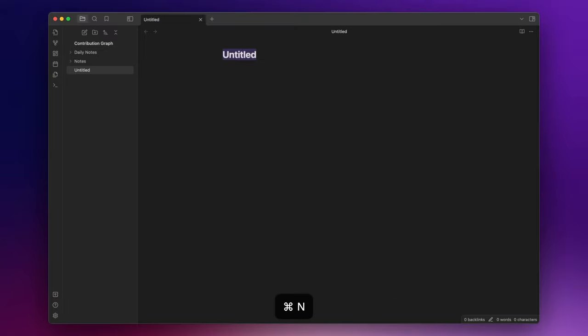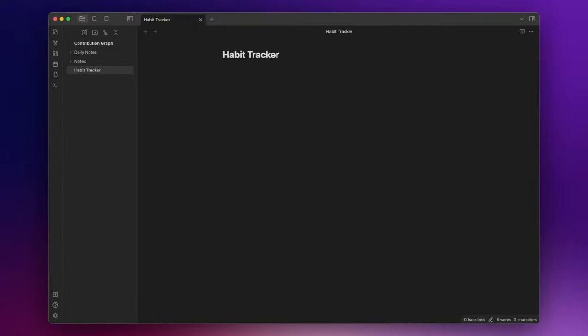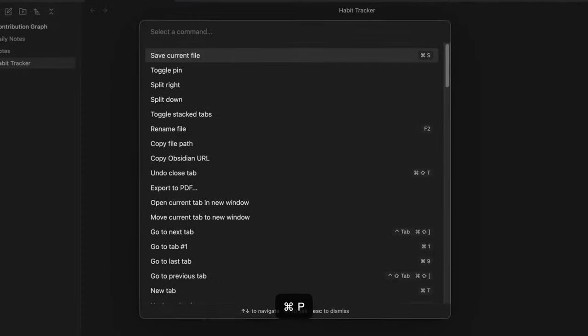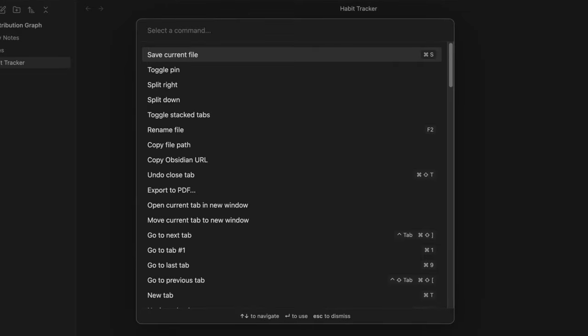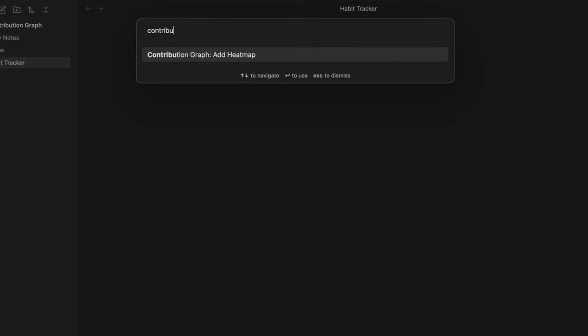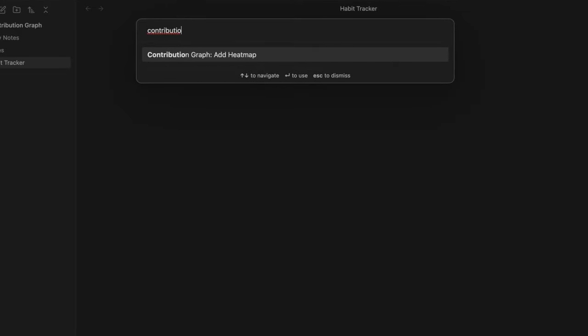Now let's create a new note and call it habit tracker. To create a heatmap you just need to open the command palette with command P or ctrl P and search for contribution graph add heatmap and press enter.